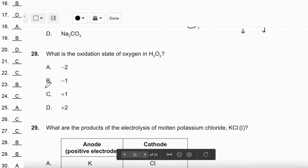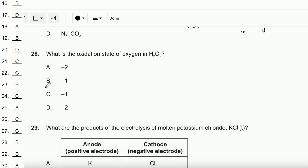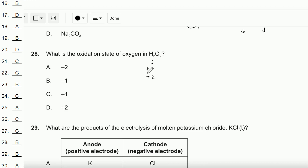Question number 28: What is the oxidation state of oxygen in H₂O₂? In H₂O₂, hydrogen is +1, so both hydrogens give +2 total. For the molecule to be neutral, the two oxygens together must be −2, making each individual oxygen −1. Therefore the oxidation state of oxygen in H₂O₂ is −1.